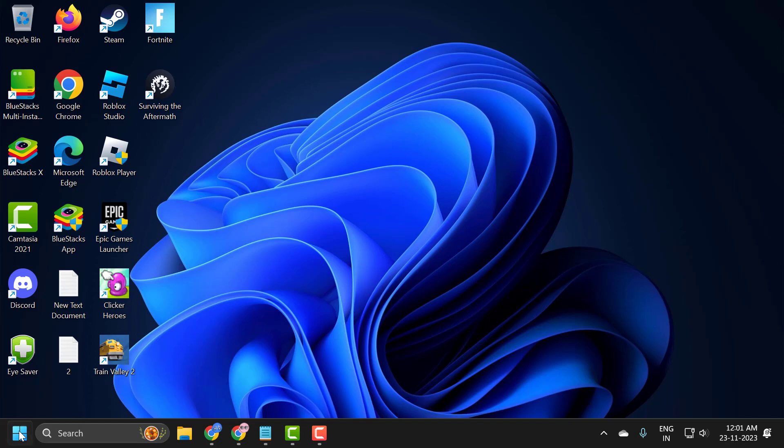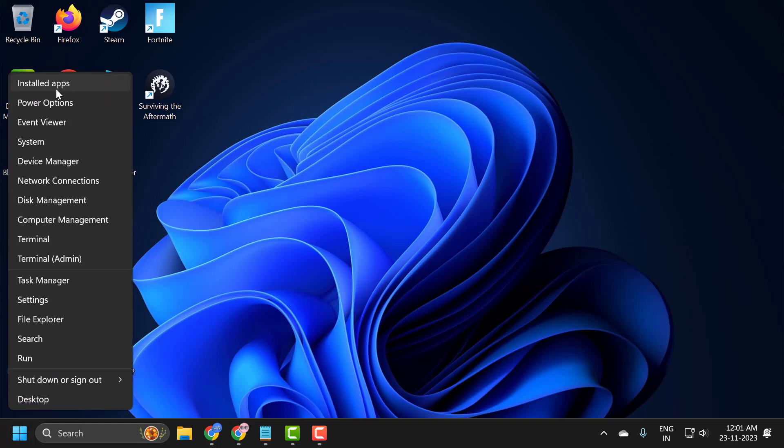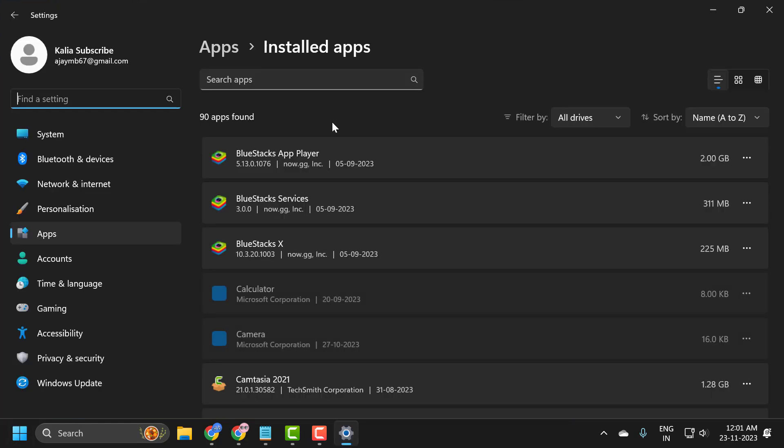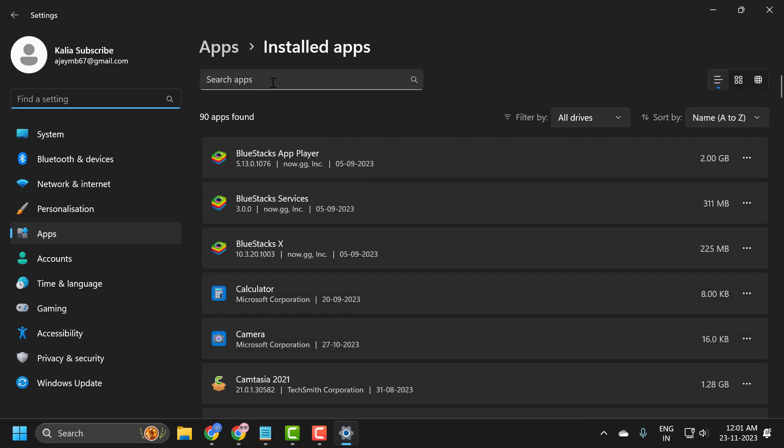To do this, right-click on the Start icon and select Installed Apps. In here, locate the application in the search app field. Click on the three dot icon and select uninstall.